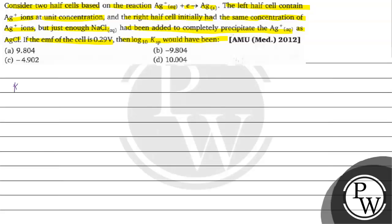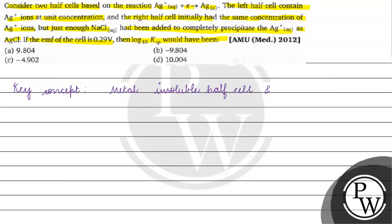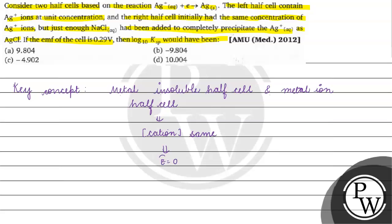The key concept for this question is if you have a metal insoluble half cell in combination with metal ion half cell, and if the cation concentration is the same, then E is zero.